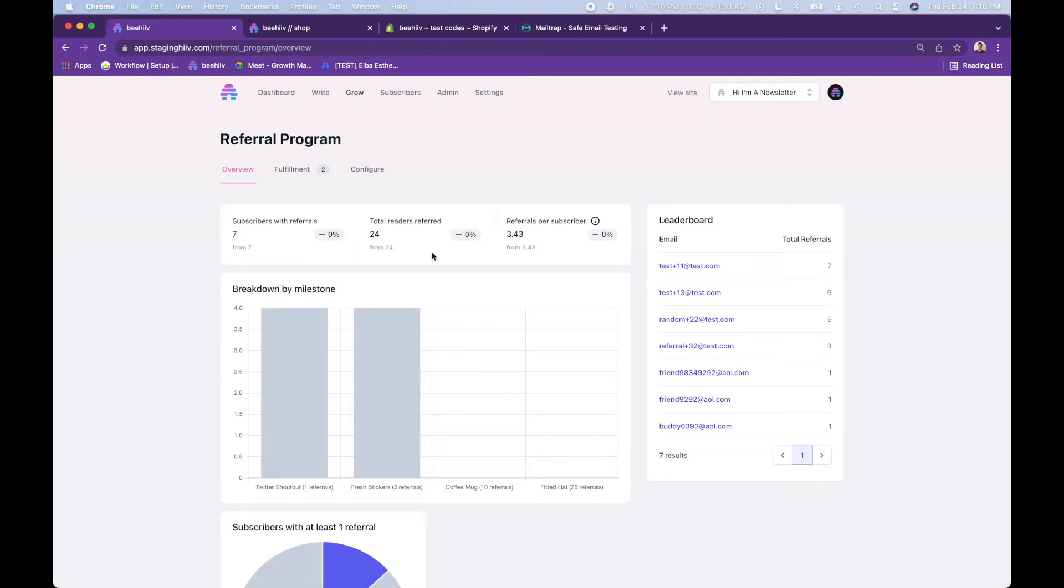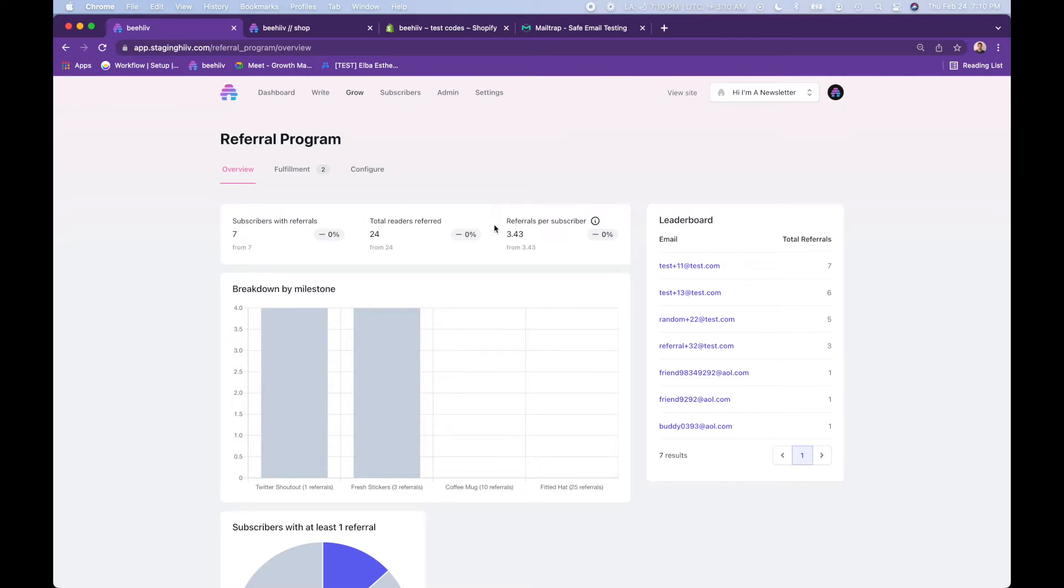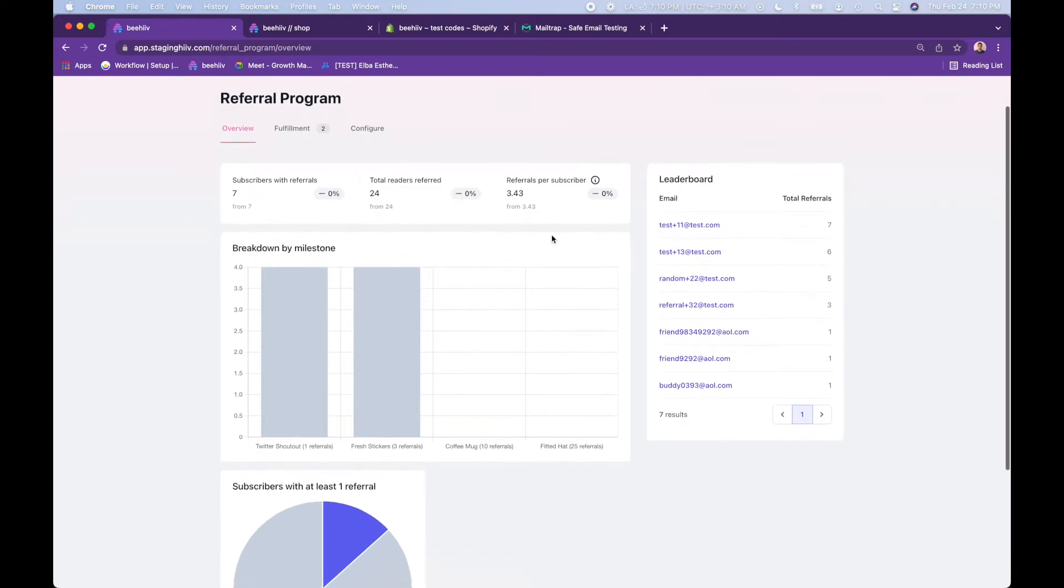Here you have a basic overview of everything with the referral program. 7 of your readers have referrals, 24 people have been referred to your newsletter for an average of 3.43 referrals per subscriber who refers.